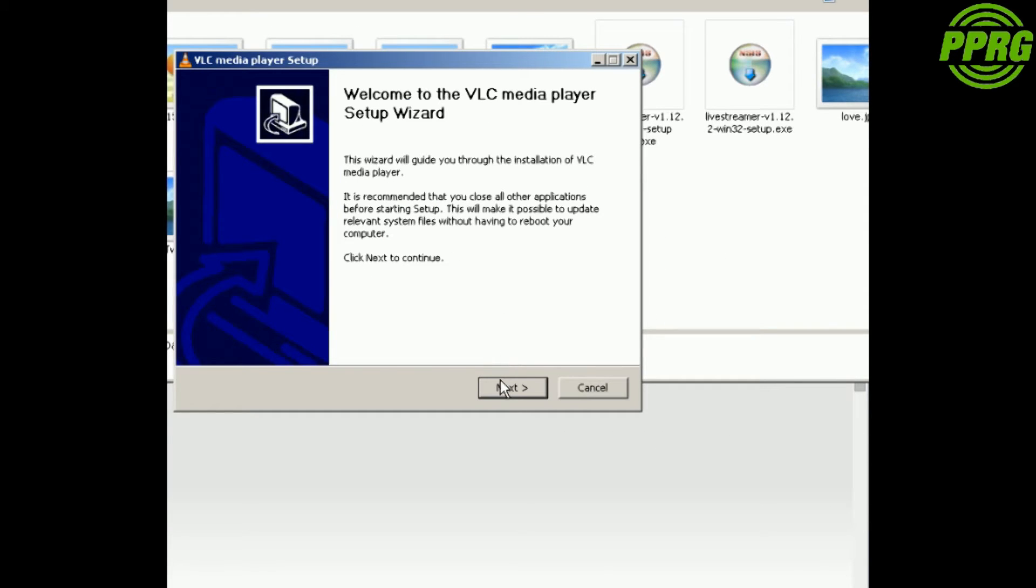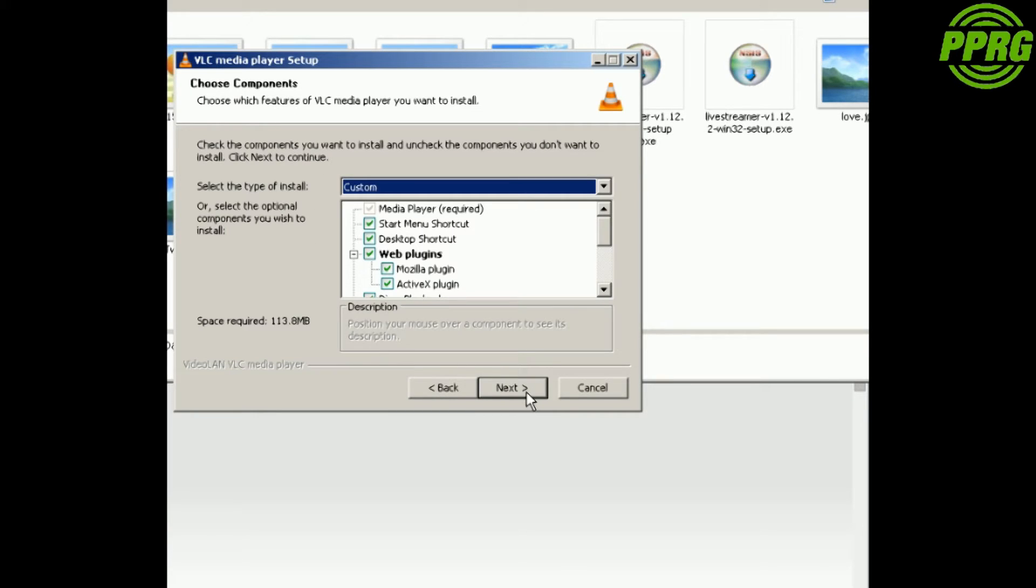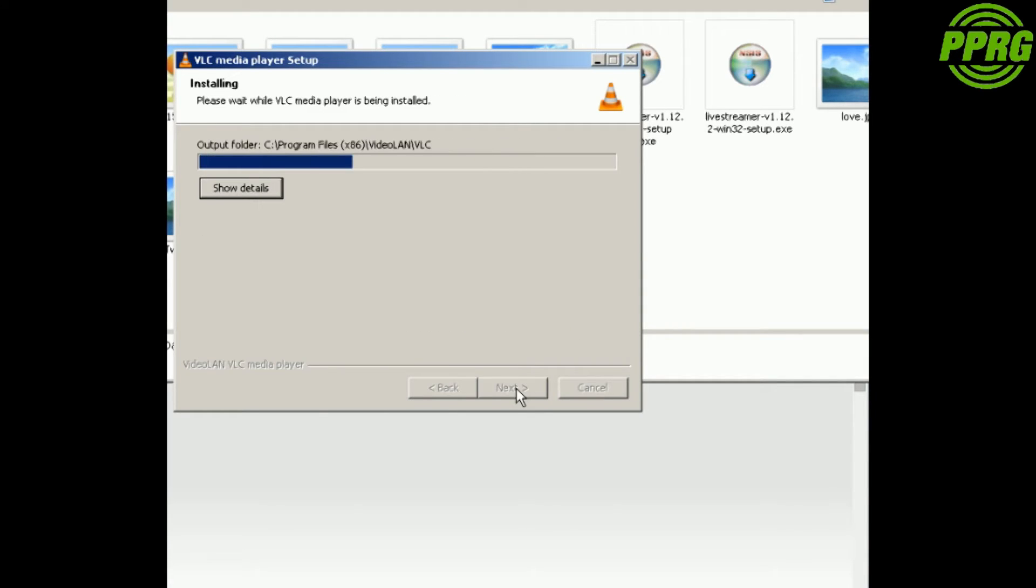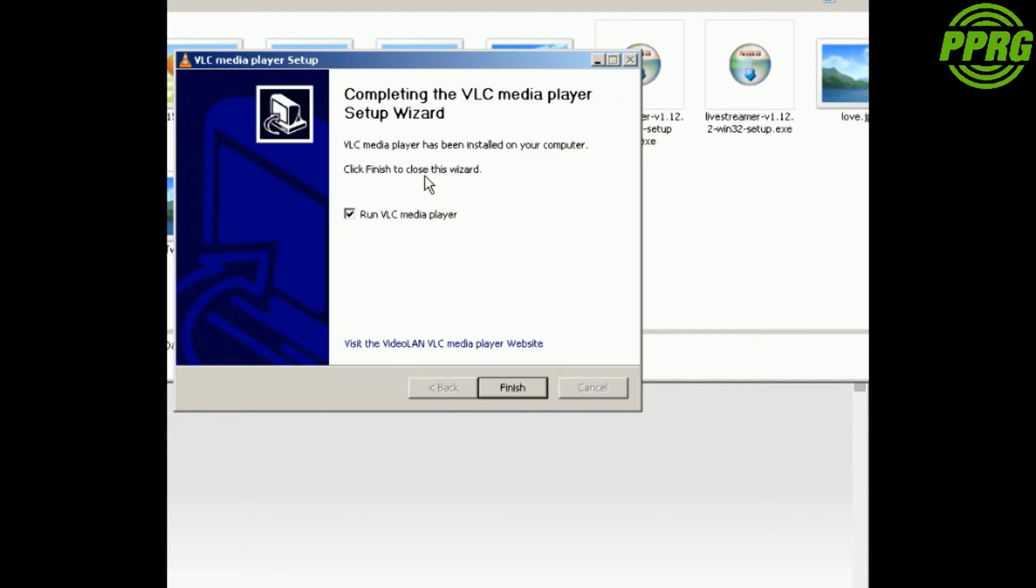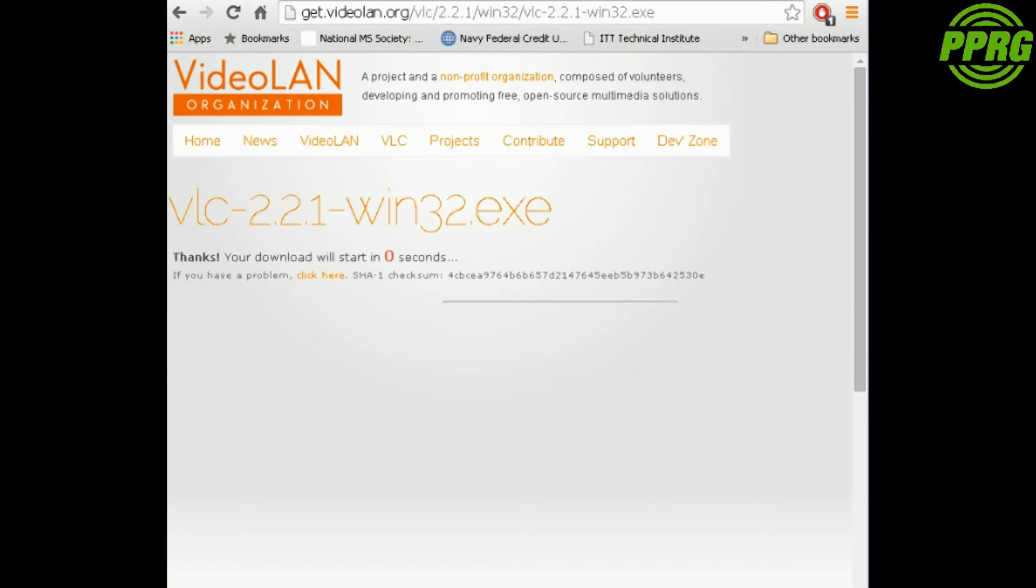This is the screen that comes up. You're just going to go through next. It only says this because I've already did it, but we're just going to go through it again. Then you're just going to take the check out of that because we're not going to run it right now. Go ahead and hit finish. That's the end of this portion of the tutorial. We're going to minimize this and go to the batch file.